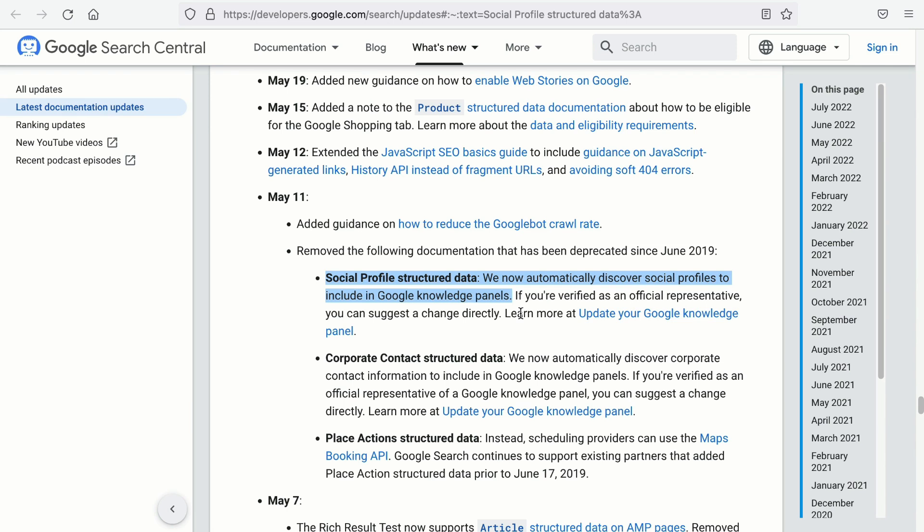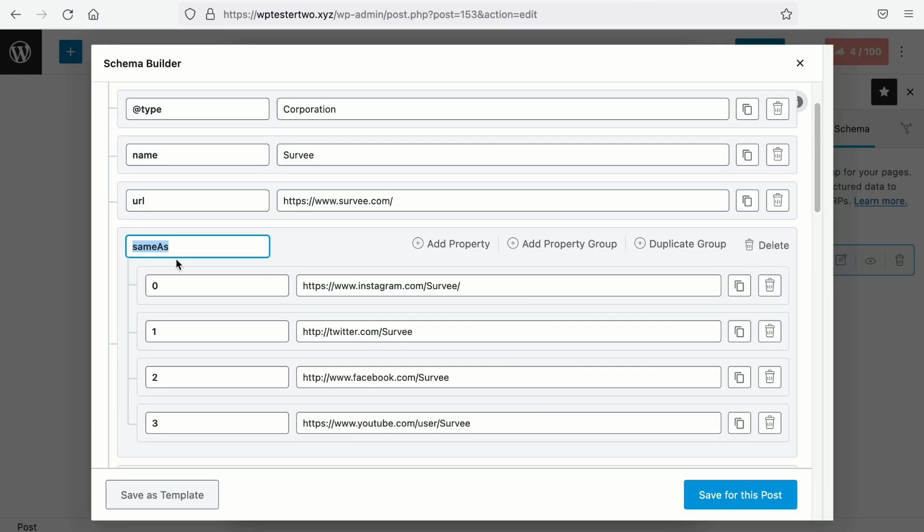Now, it's good to know that Google can automatically detect social media profiles to be included in the Google Knowledge Panels and does not require this same as structured data. Rank Math used to have these social settings, but we have removed them as well to keep up with Google. But there is no harm in adding these data in your Schema markups.